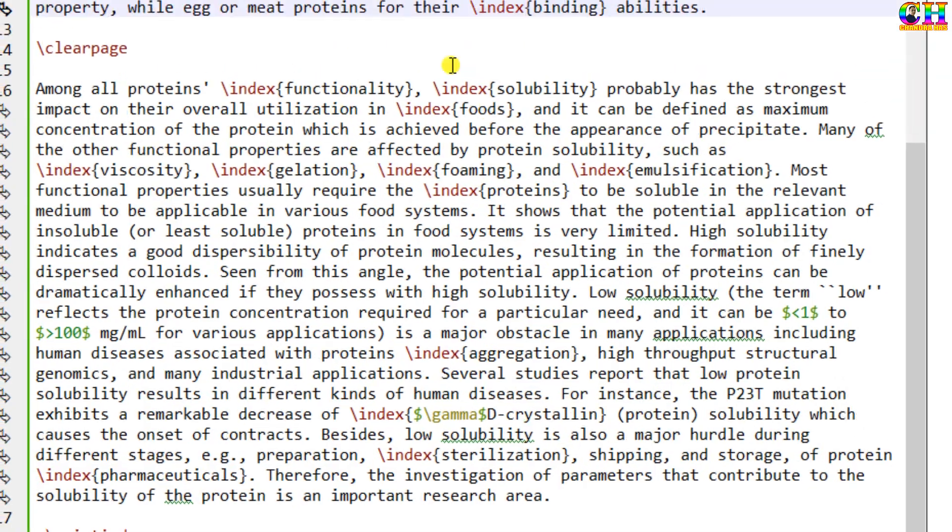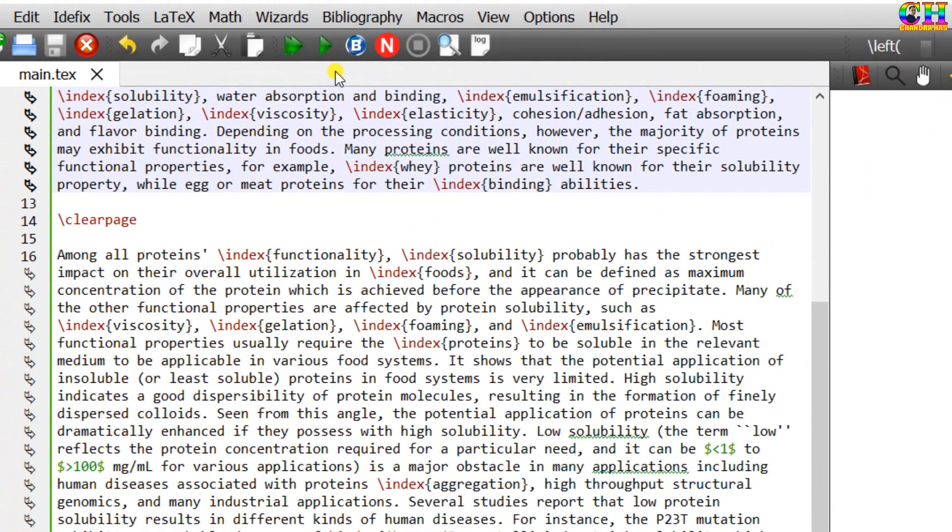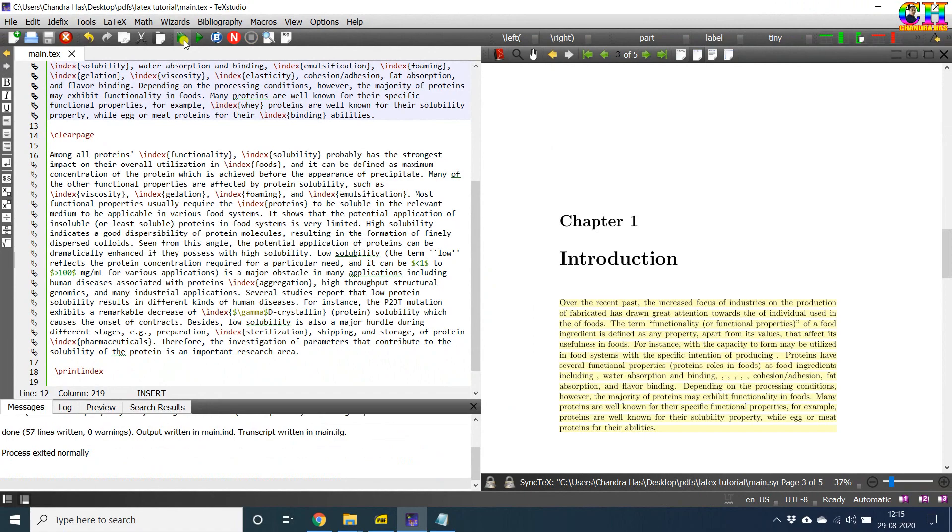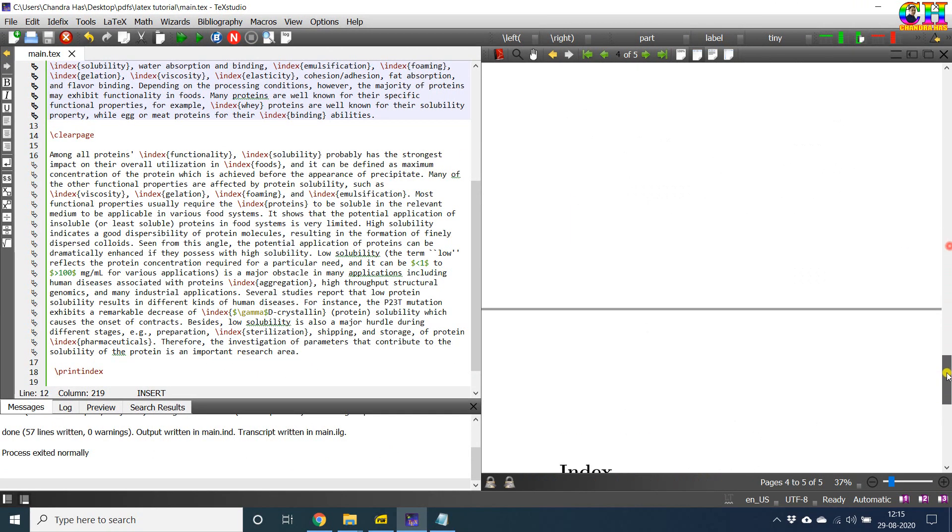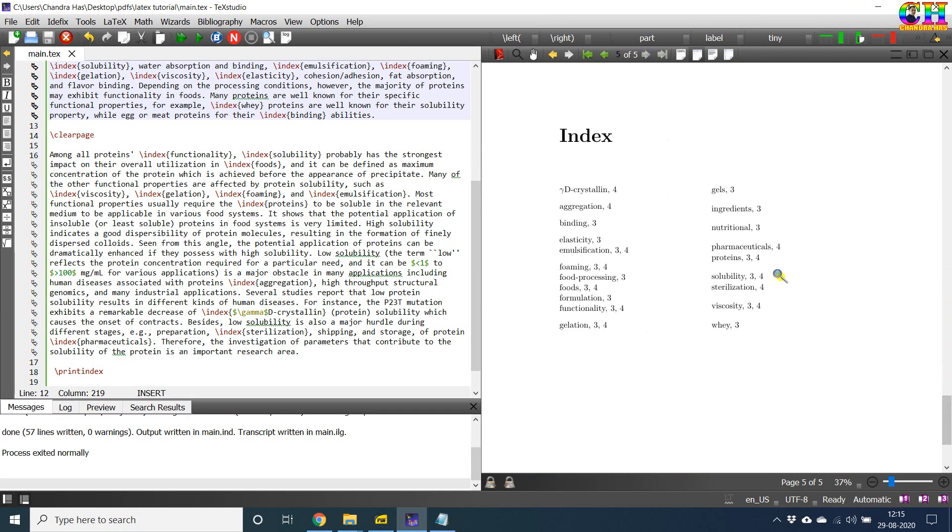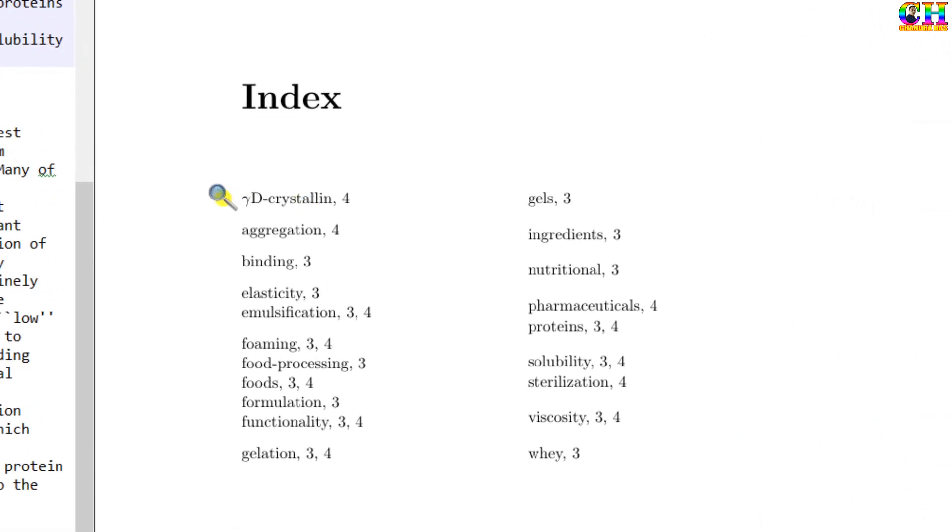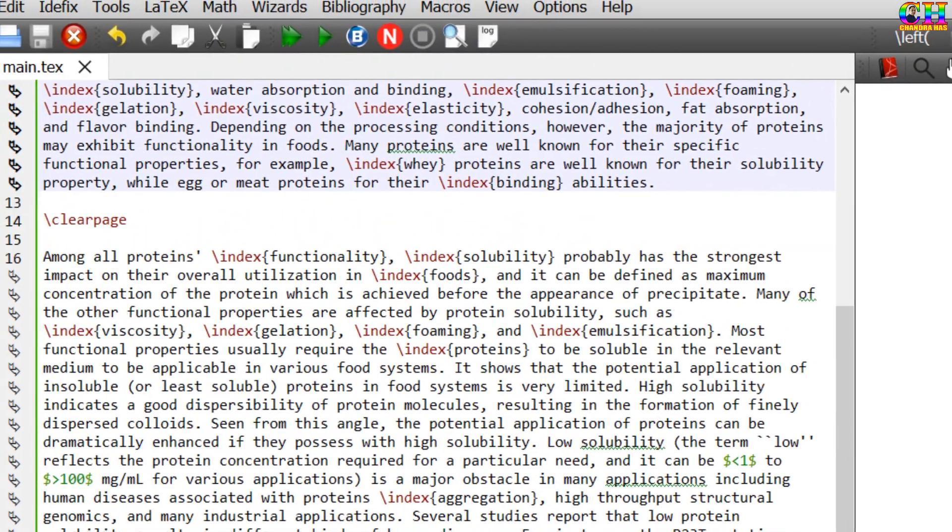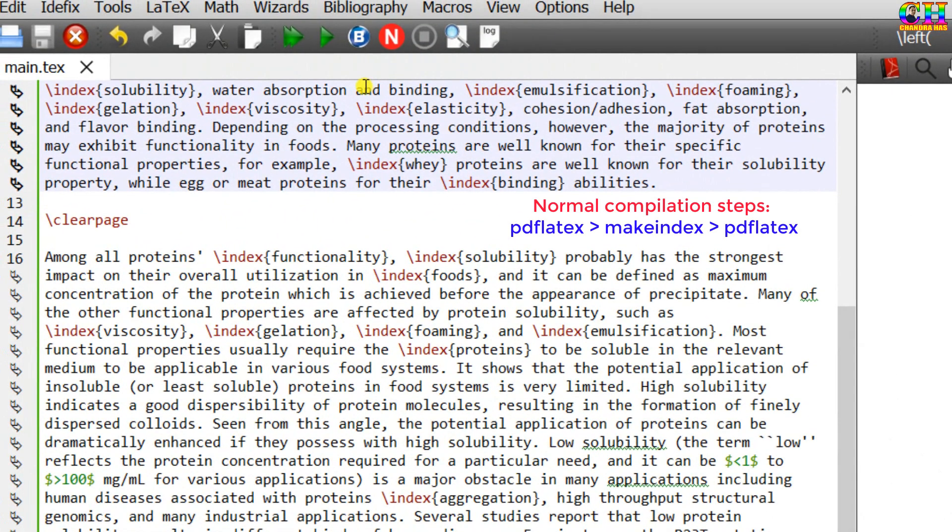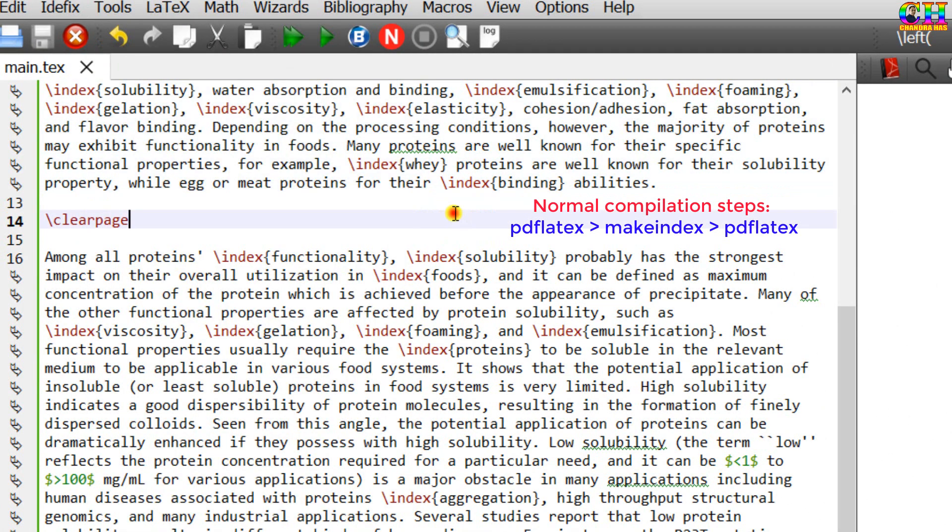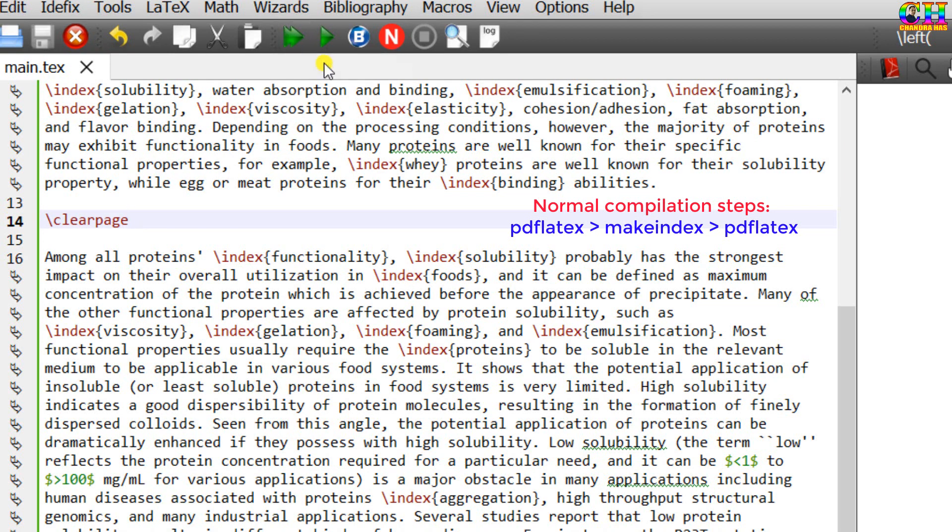Now just compile your file. We can see that indices are coming. For printing index, you may have to compile pdflatex and then index, and again pdflatex, if you are not using TeXstudio LaTeX editor.